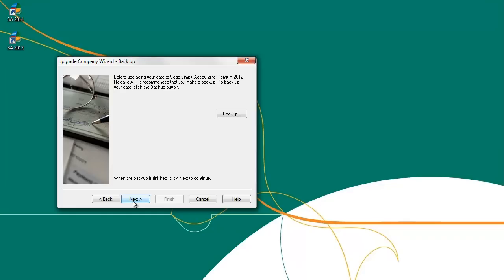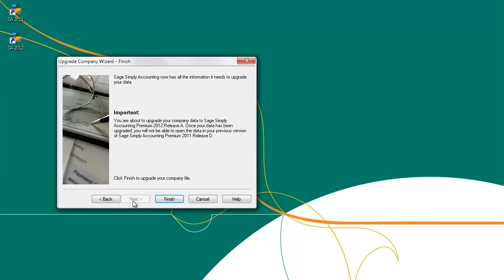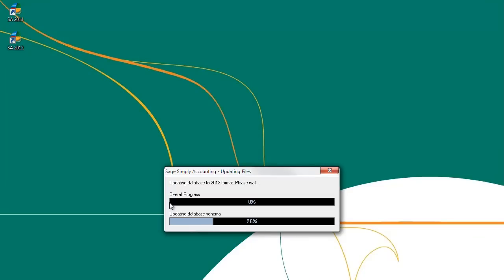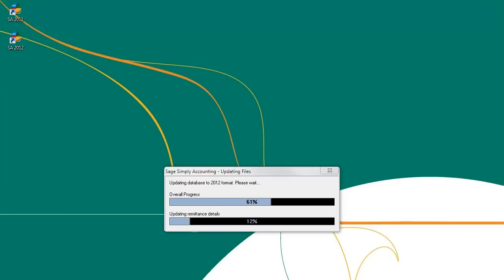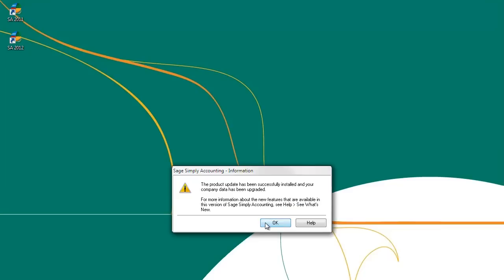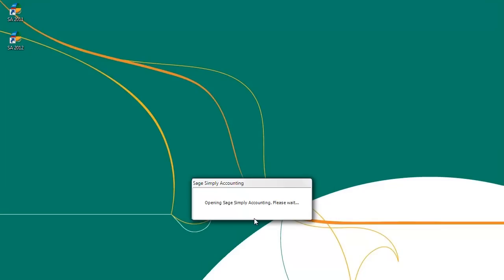The following screen will advise you to make a backup. If you have not already made a backup, make a backup now, otherwise click Next. Click Finish on this screen to start the conversion process. The Conversion Wizard will then start and your company file opens in Sage Simply Accounting 2012 when completed.